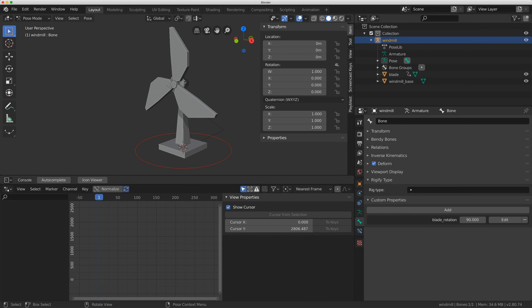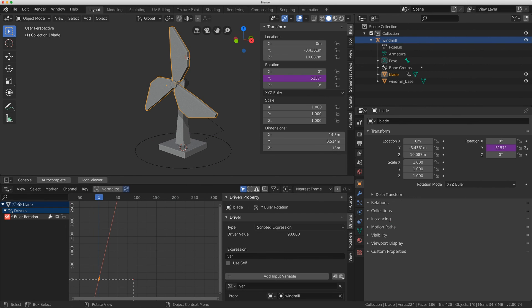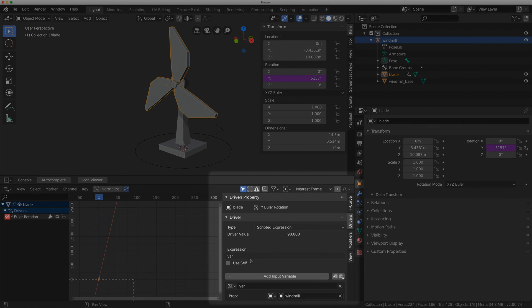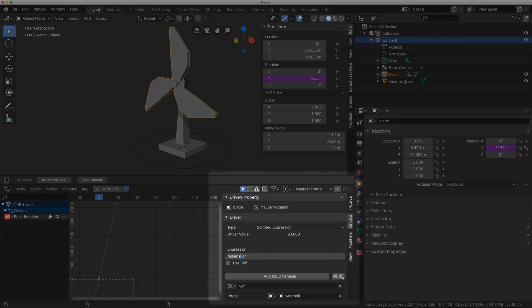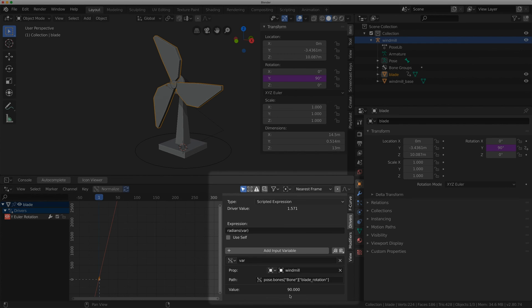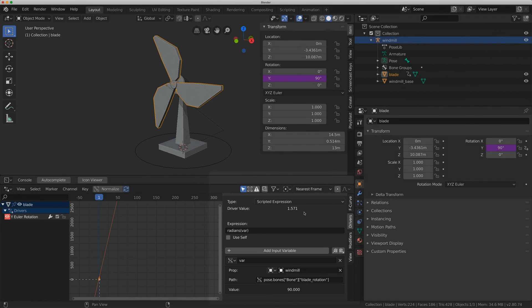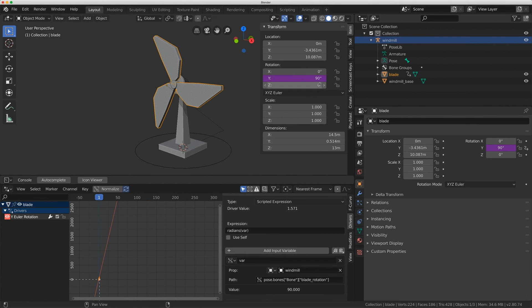So I'm going to select on the blade and instead of var I'm going to type in radians bracket var and bracket. That takes the input of the driver and puts it into 1.571 by default which gives me 90 degrees as the end result when it's converted again.